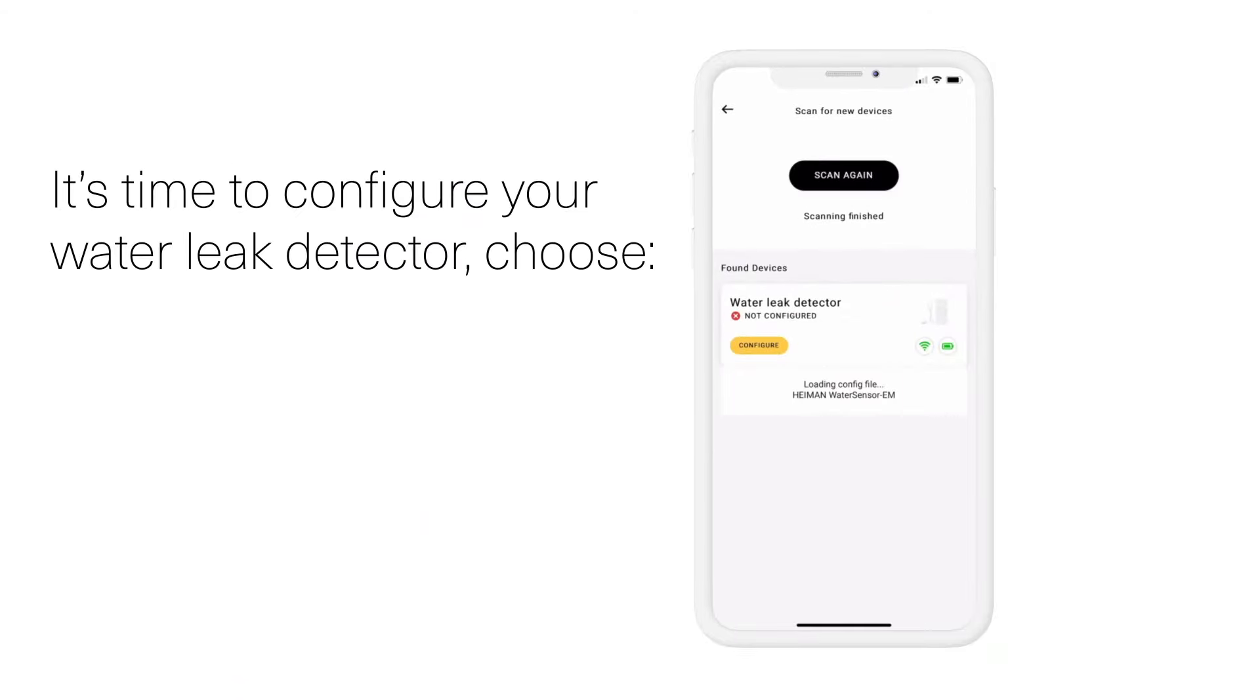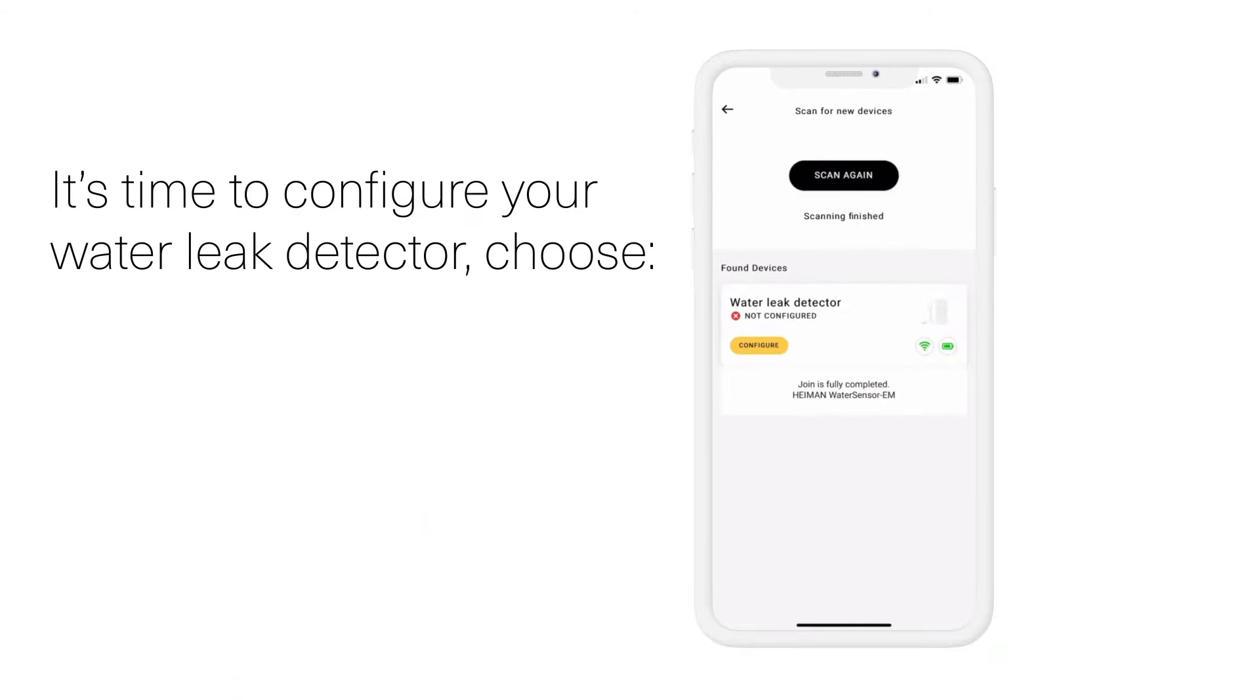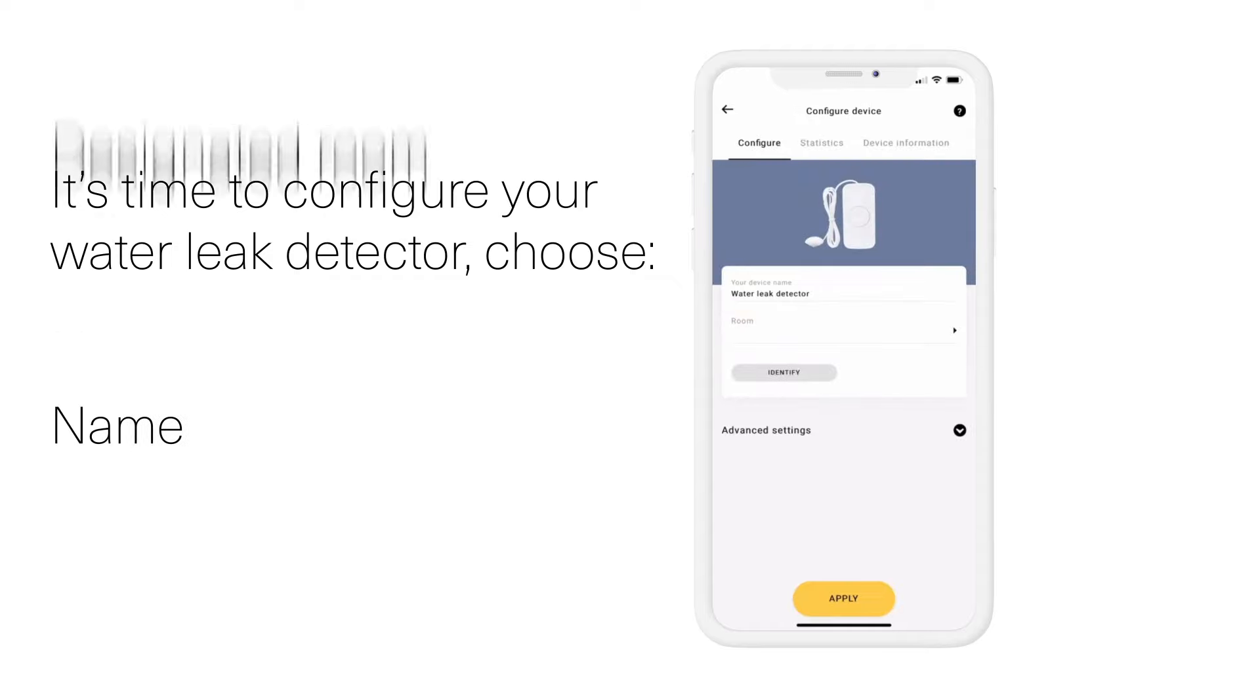You are now ready to configure your water leak detector. Name your device and choose your designated room.